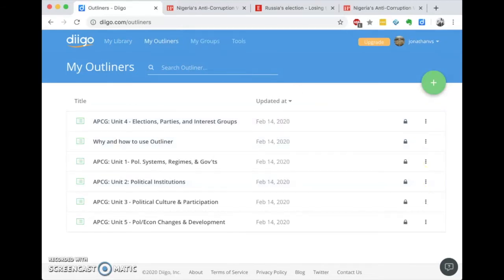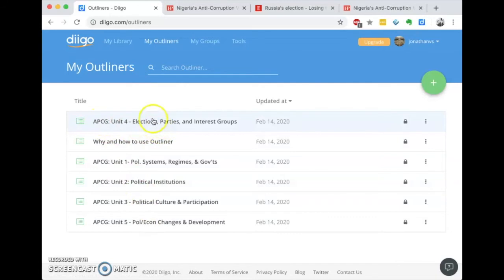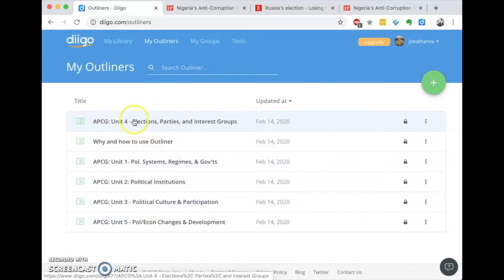We all hate file dumps. And if Digo was just another place to store files, links, or bookmarks, no matter how many annotations we have, that's not going to be very useful. What I've done is take one of my courses — AP Comparative Government — and organized it based on units, creating an outline for each one.